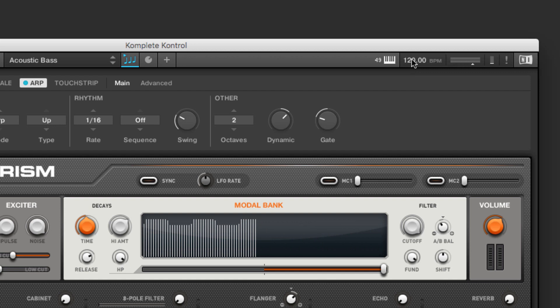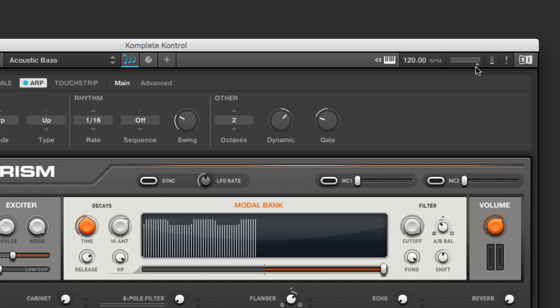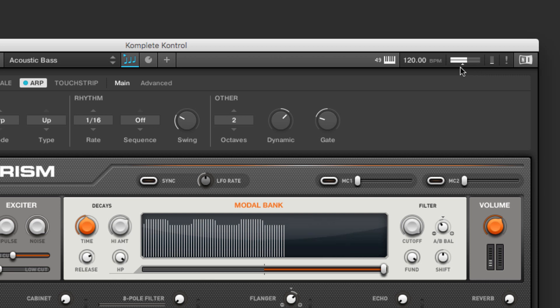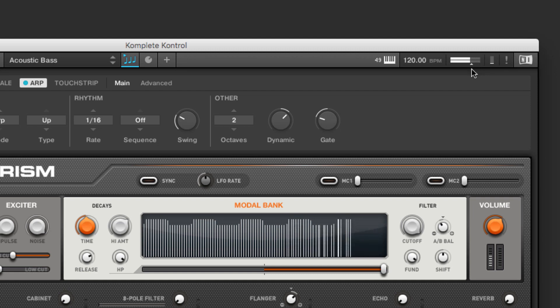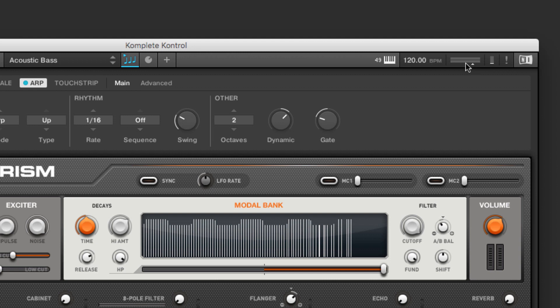If we're running this inside of a DAW, like Live or Logic or Pro Tools, the host will actually set the tempo, and this won't be able to be adjusted. This is our output. And this lets us control the actual signal output of the plug-in. So if we're running it standalone, this is the output that's going to your sound card or audio interface. If you're running it inside of a host, then it is the signal that goes into the particular channel or track.